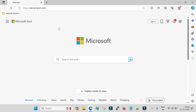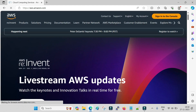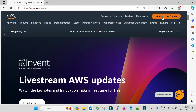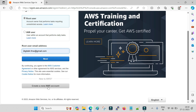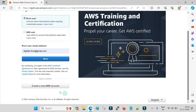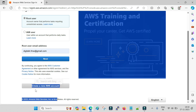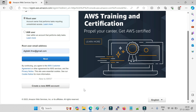First you have to go to aws.amazon.com and once you are there you have to click on 'Sign in to the Console'. If you do not have a free account then you can create a new AWS account with this option. Once you click on it you have to provide some basic valid details like your phone number, email ID, and address.